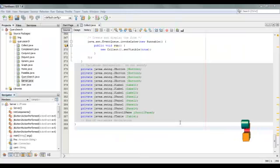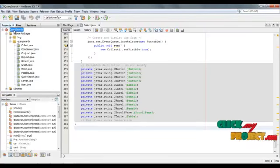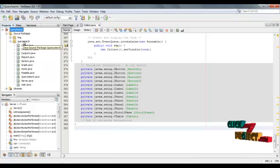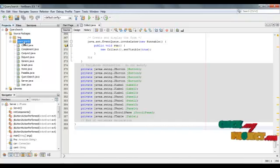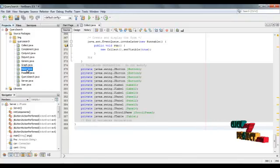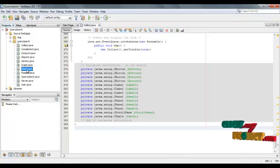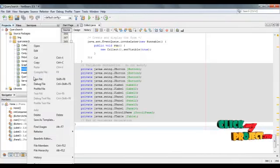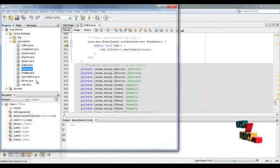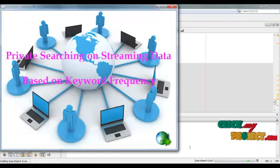Now see the project demo process. Query search in our project package name — the source package name is the same as the project package name and it contains all frames in our project. The first frame is Home.java. Select the frame and right-click to select 'Run File'. The frame can be loaded. This is our home page.